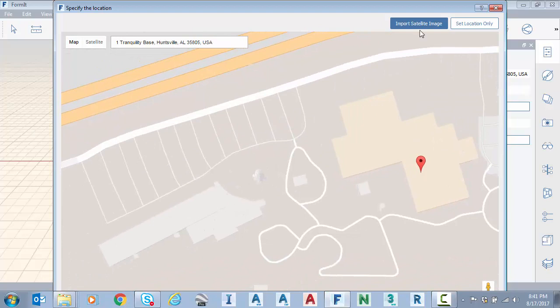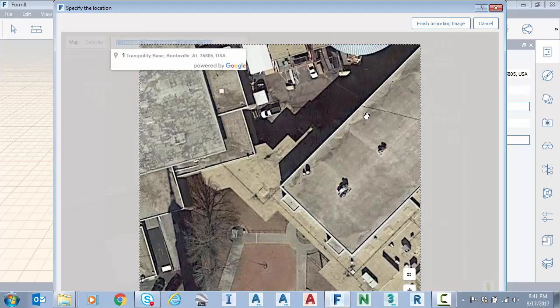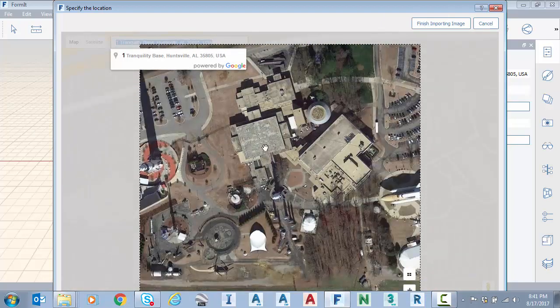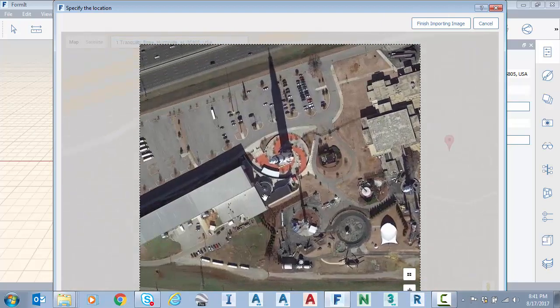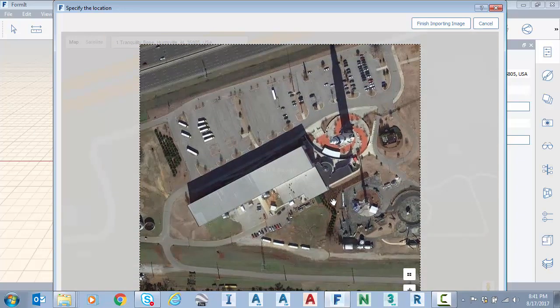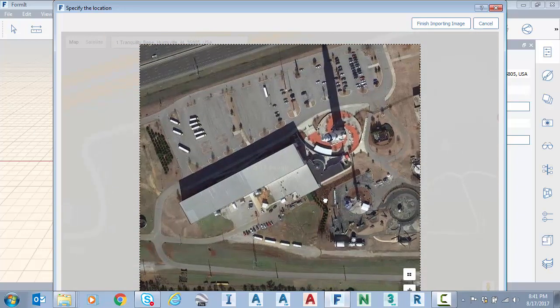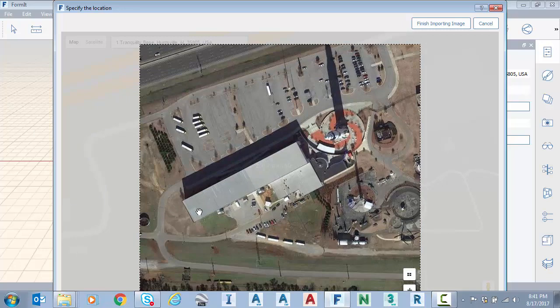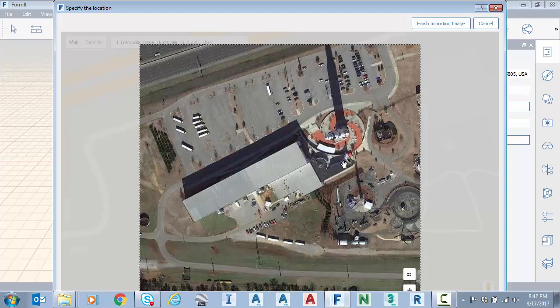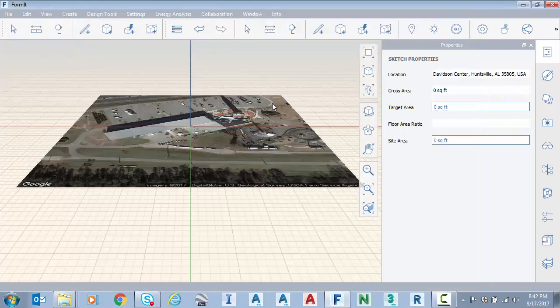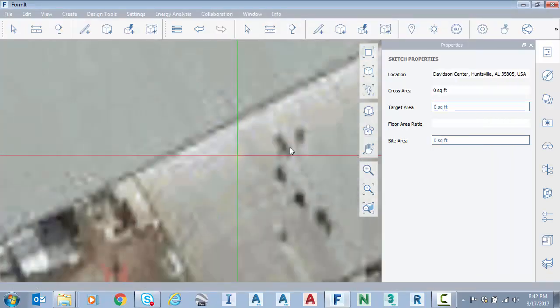We're going to click import and then I'm going to zoom out again just to make sure I encapsulate what I'd like to bring into Formit. So what I'd like to sketch here is the Davidson Center, this large building here, and the Saturn V replica rocket setting up right next door. So that's good. I'm going to click finish importing, go to top view and zoom out.